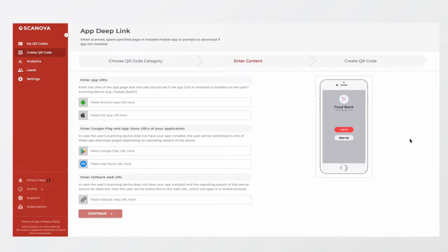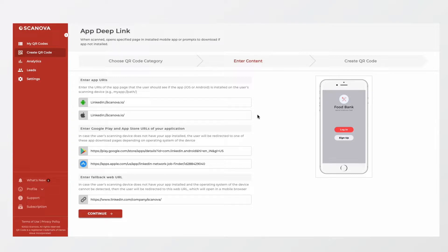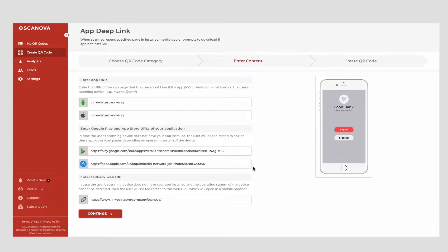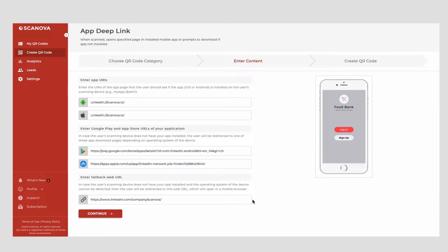Now, enter the URLs of the app page that the end users should see on scanning the QR code. Note that you will also have to enter the Google Play and App Store URLs of your app in the next section. This will help the users who don't have the app installed get redirected to the suitable app download page as per their device's operating system.